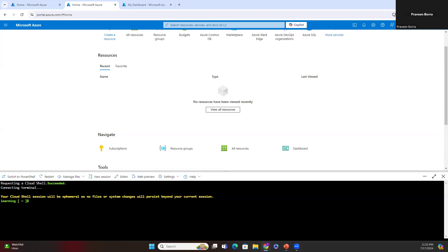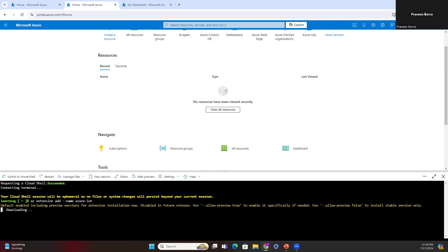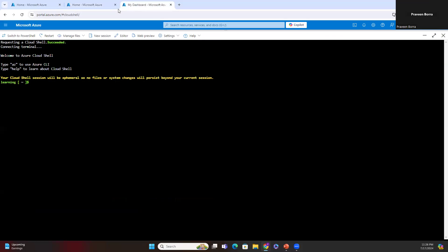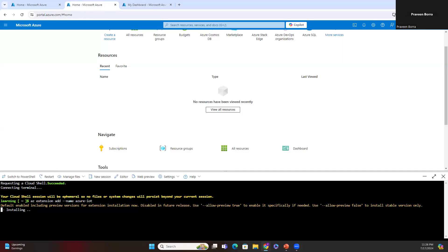I will start with the command `az extension add --name azure-iot`. That is our first command. It adds the Microsoft Azure IoT extension for Azure CLI to our CLI shell. The IoT extension adds IoT Hub, IoT Edge, and IoT Device Provisioning Service-specific commands to Azure CLI. Once installed, you don't need to install it again in any Cloud Shell session.